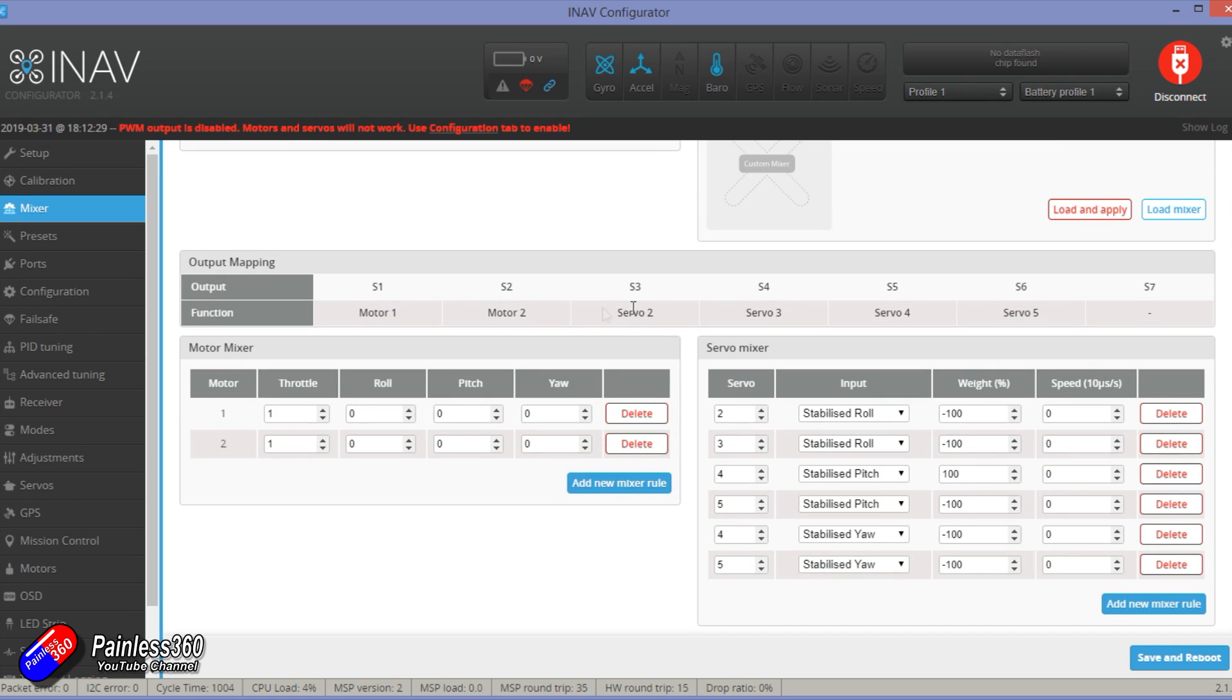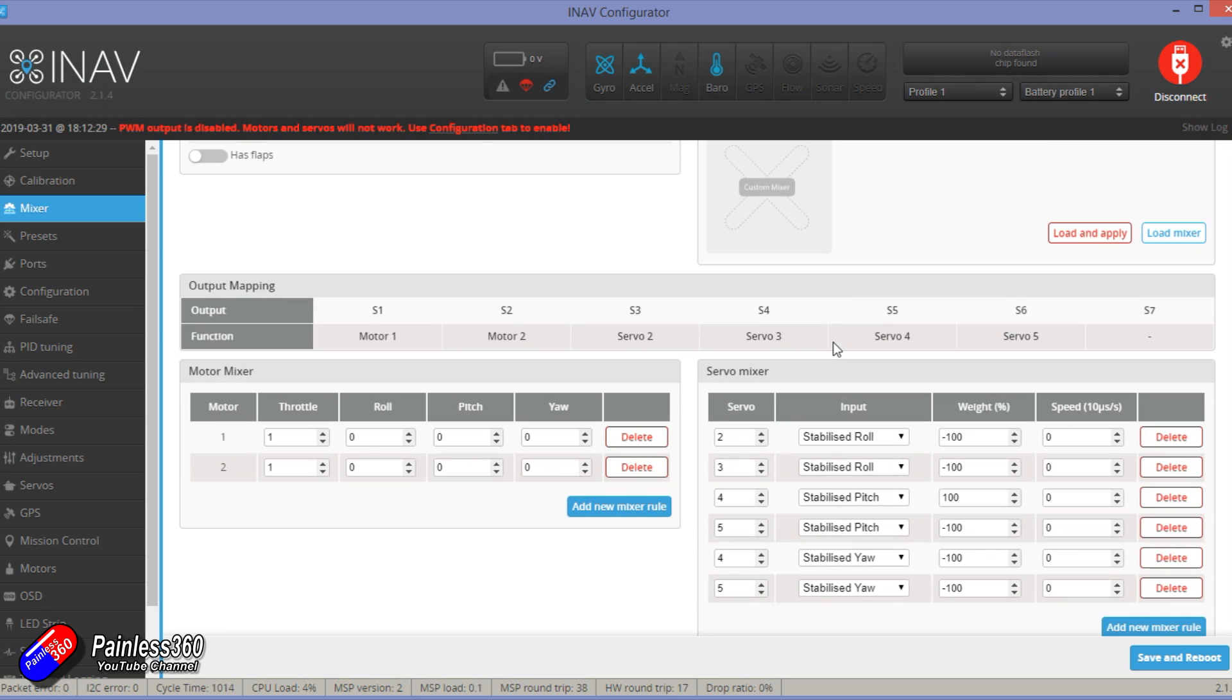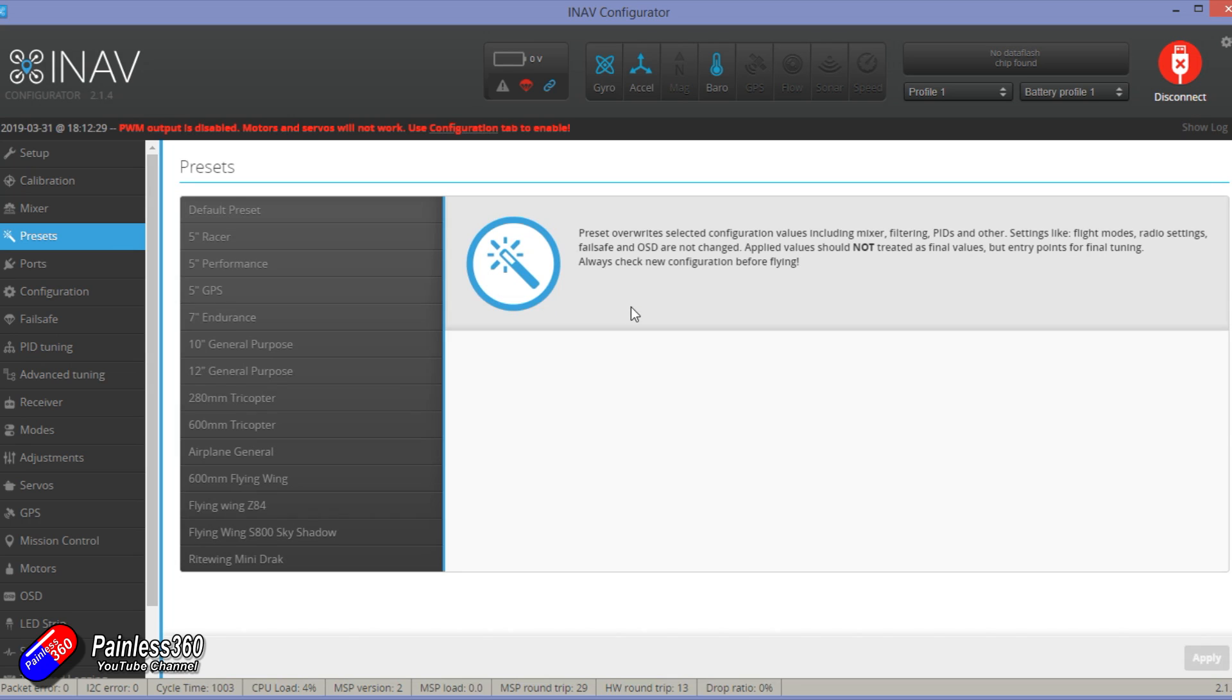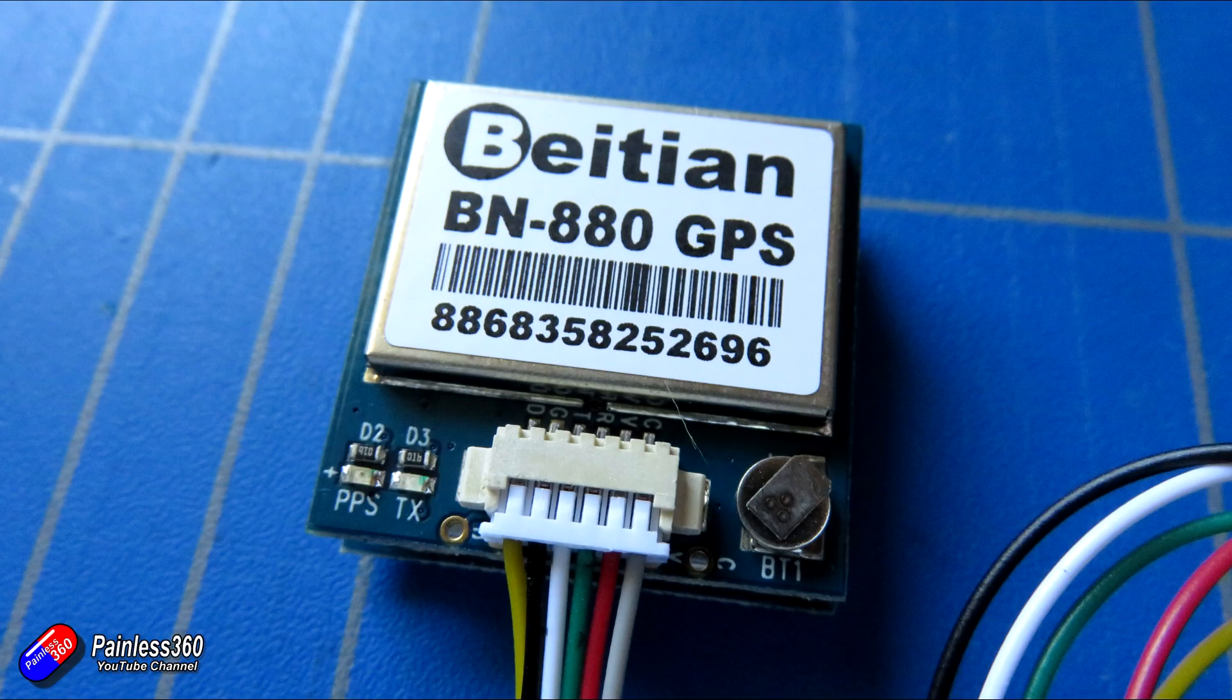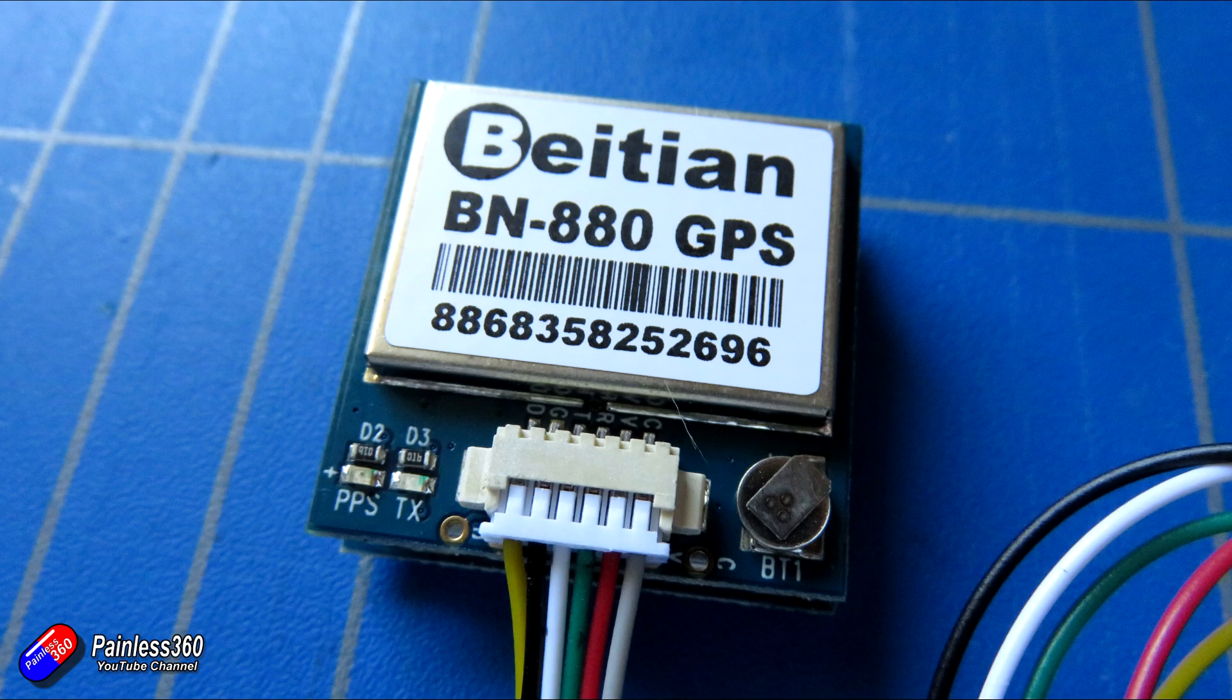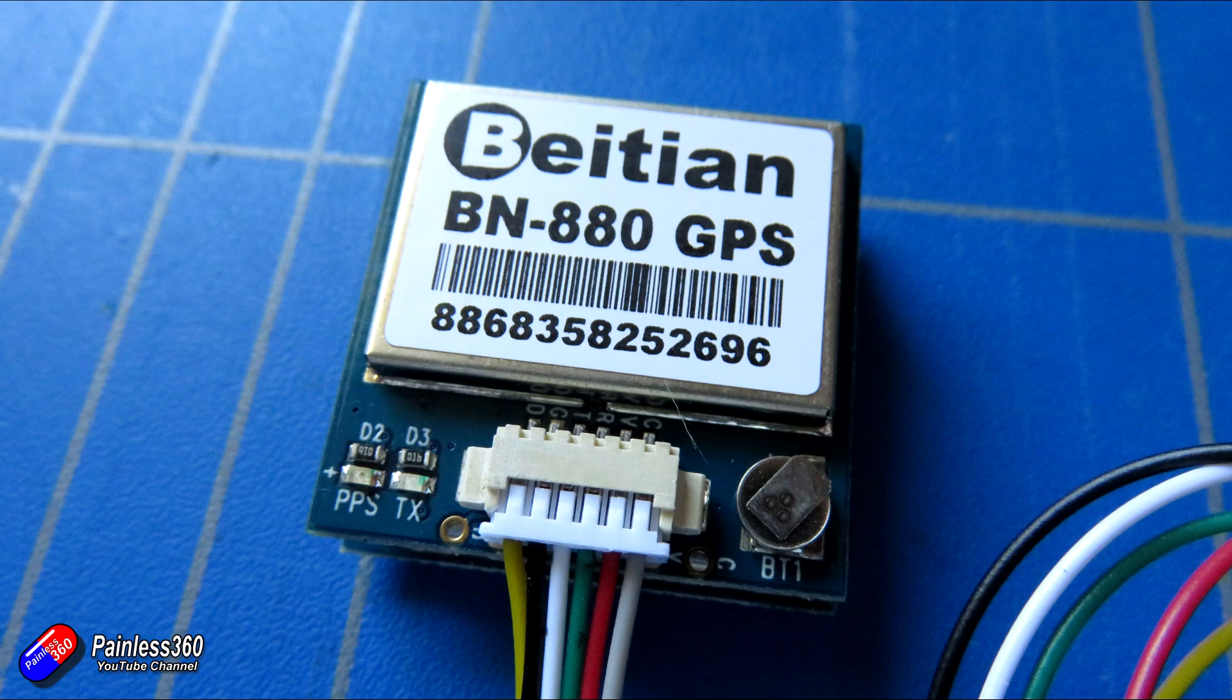Now the cool thing is the BN880 GPS that we're using here has six cables. We're not going to use two of them so that's going to make it easier. Those two are the two outside ones on this one that I've got here and there for the compass. Those I2C connections aren't needed. We just need the power ground to transmit and receive.